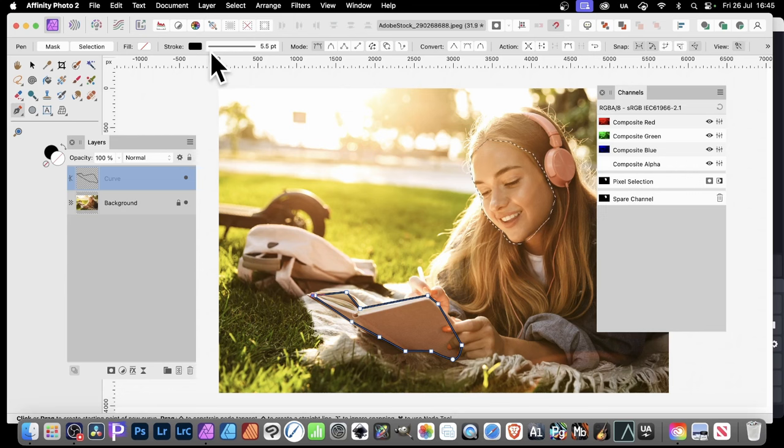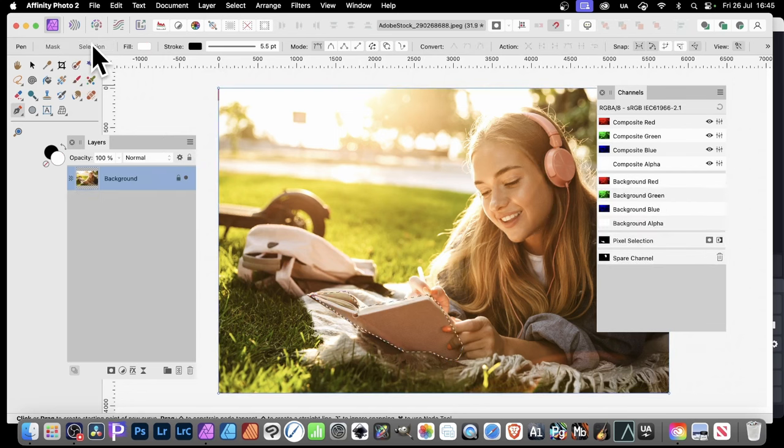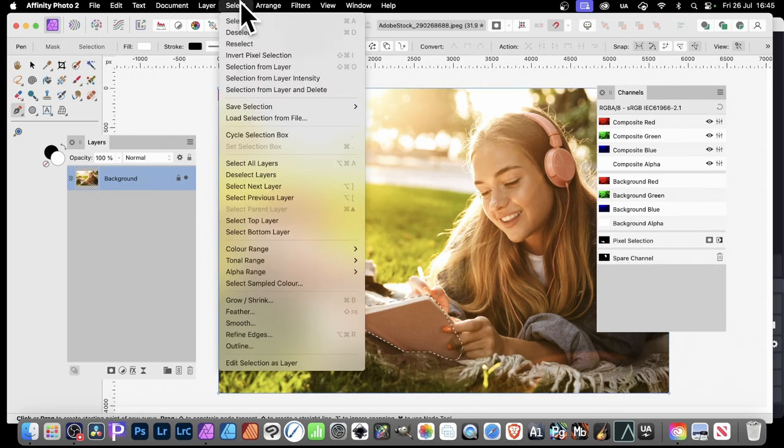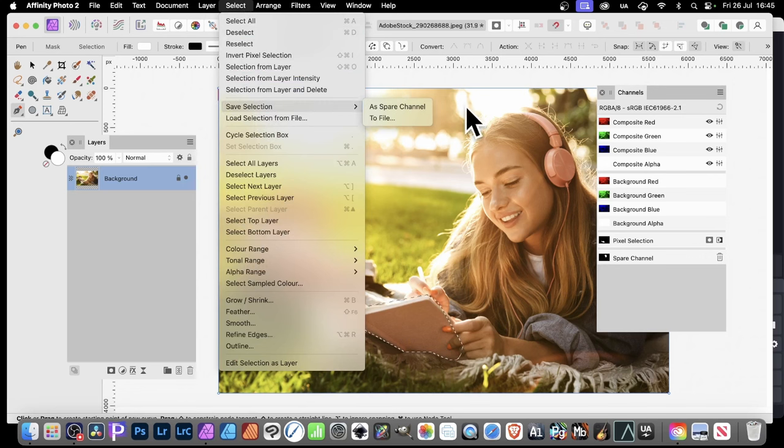Once it's done, I can then again go to selection. I'm not going to tweak it using the node tool. So selection, got that. Exactly the same as before. I can go up here, select, and save selection as spare channel.